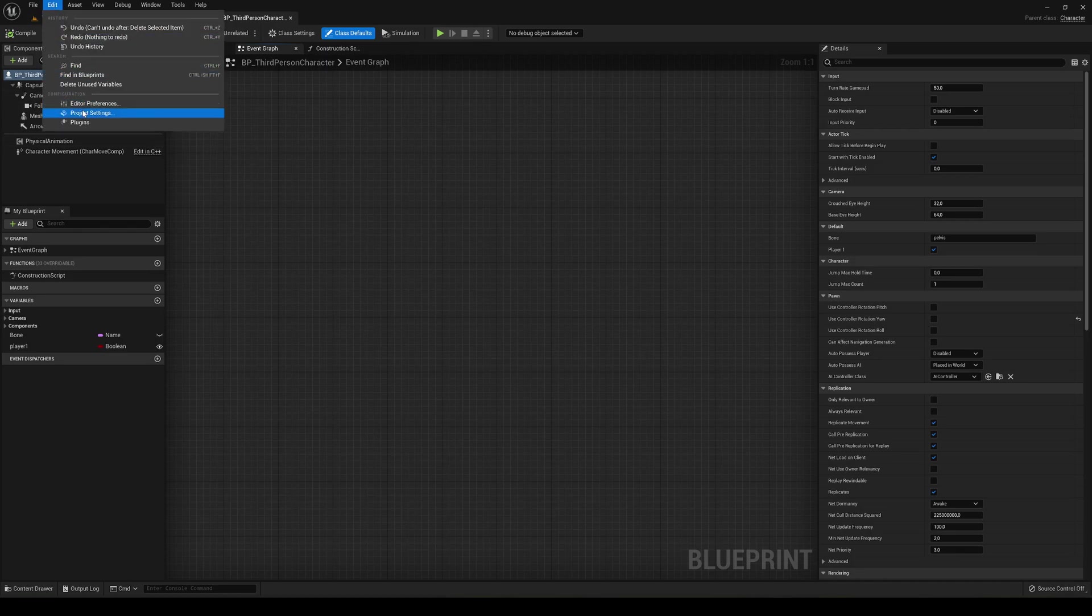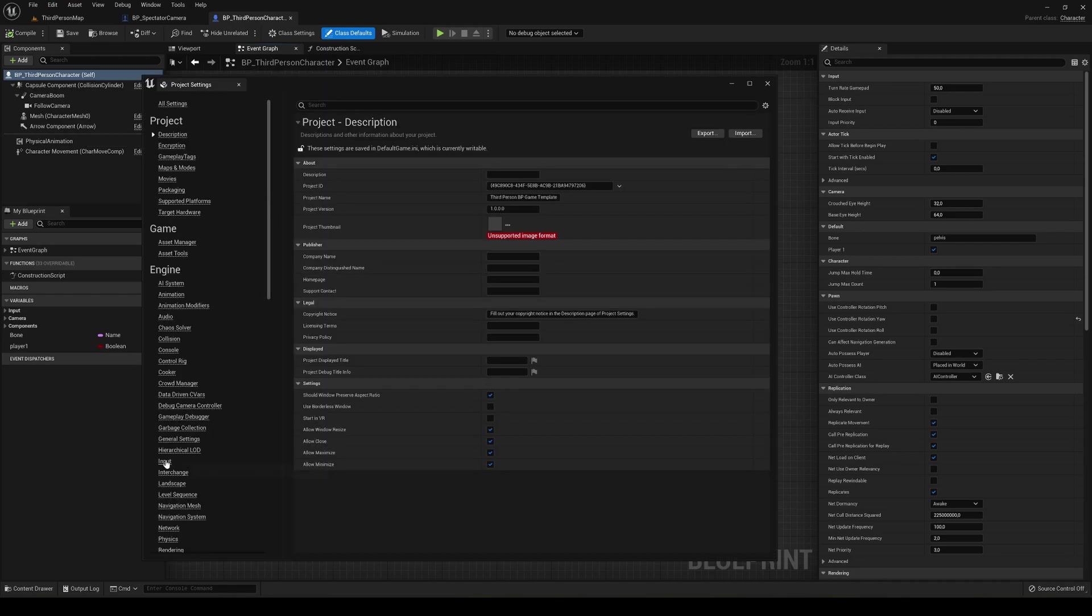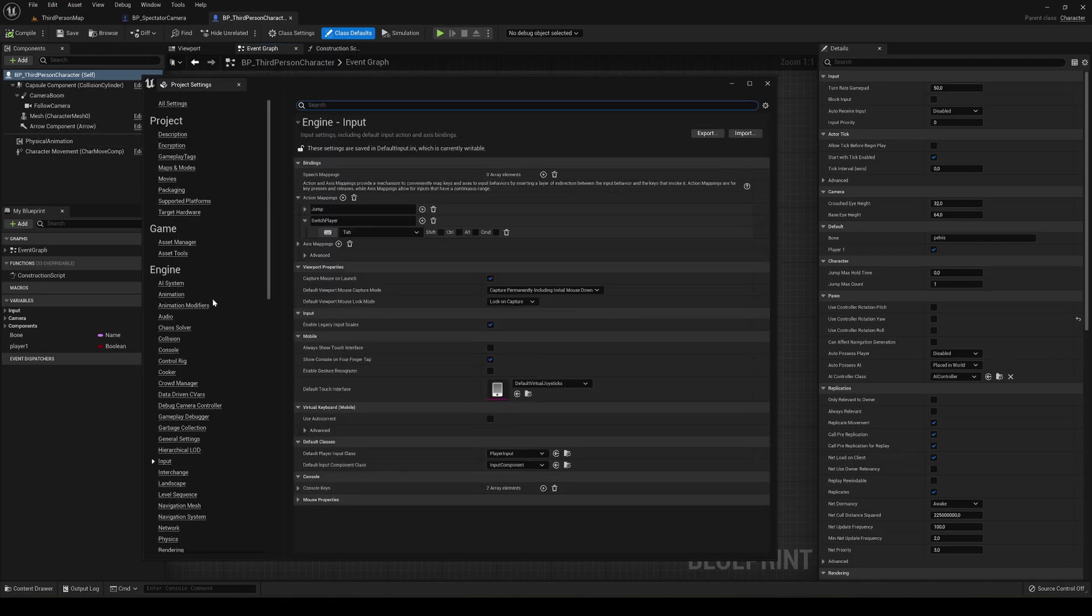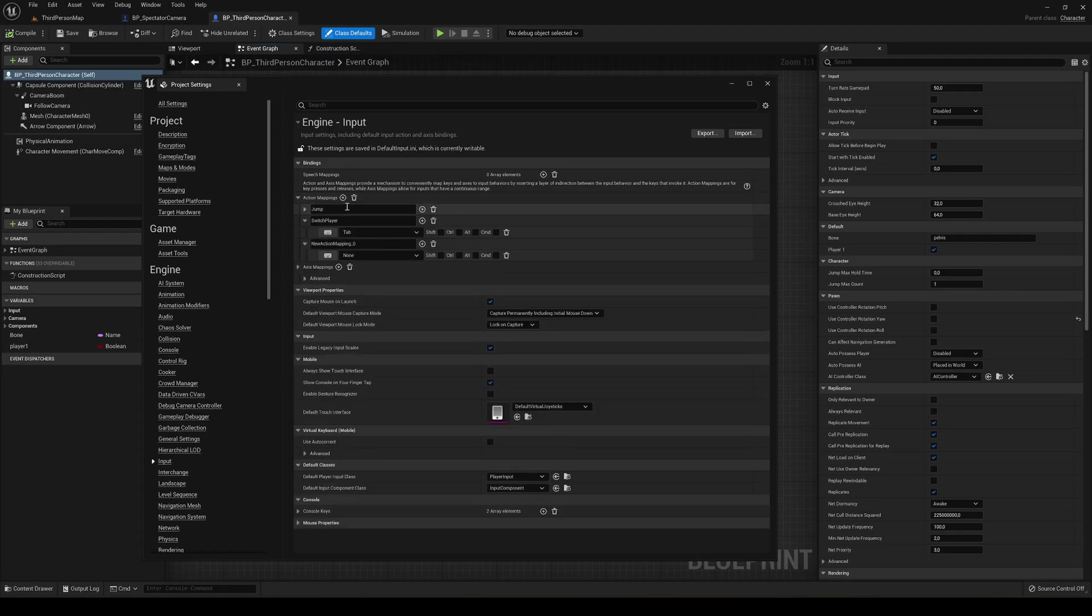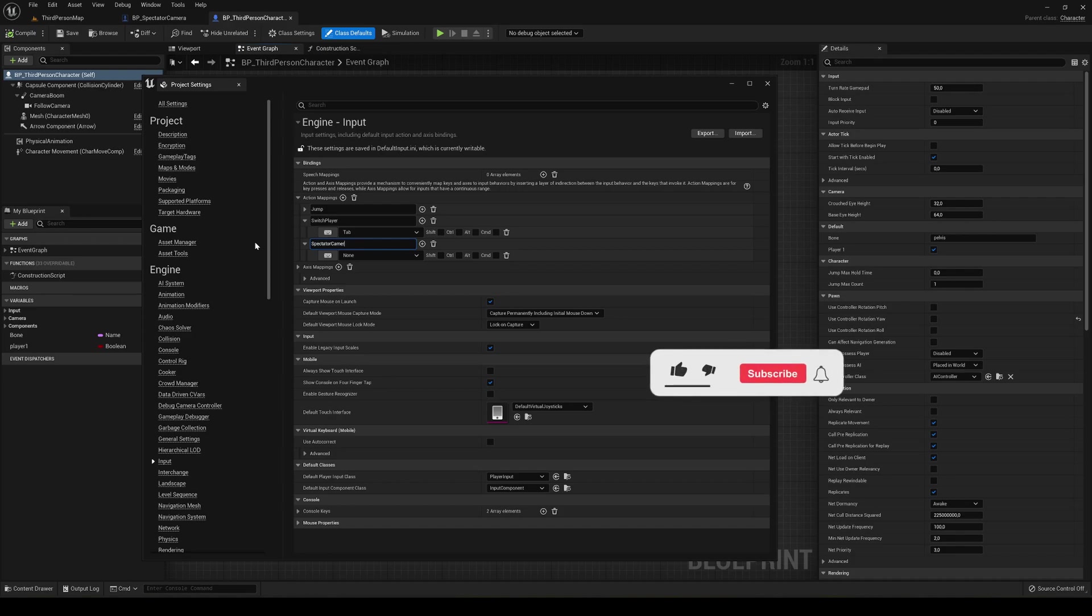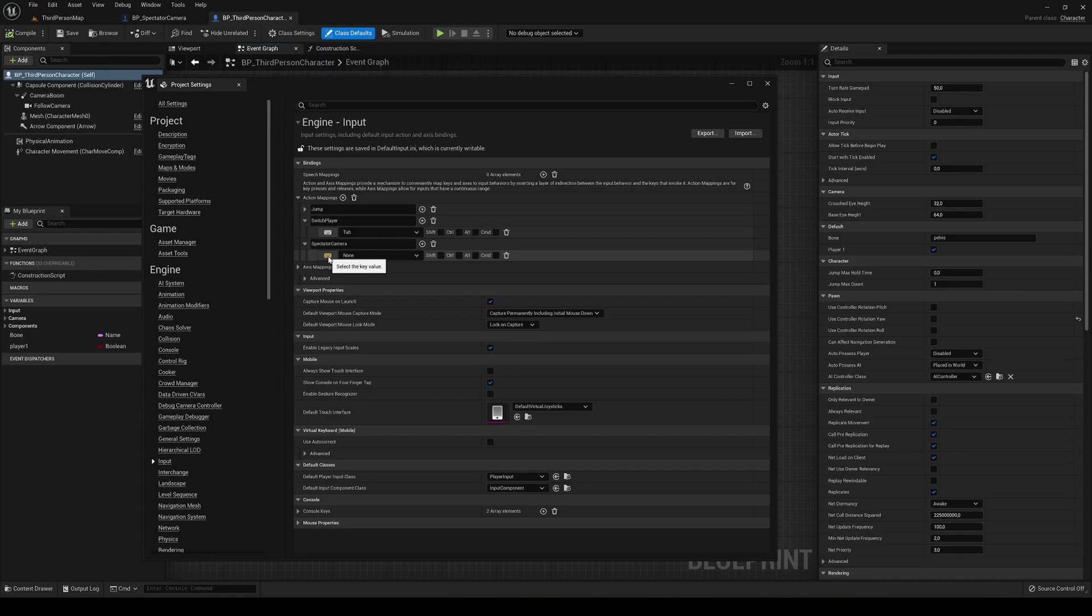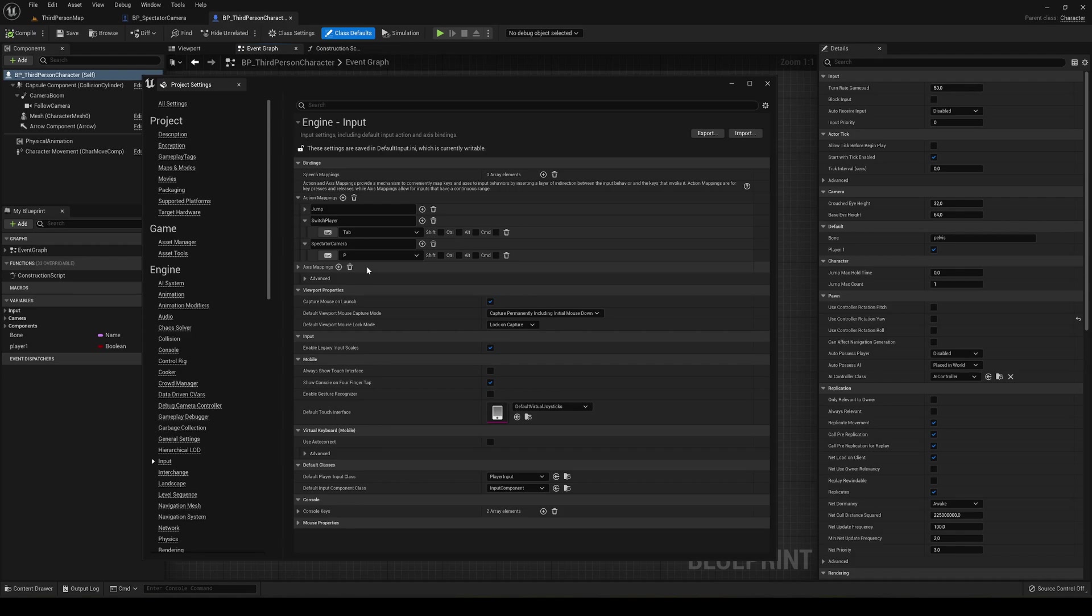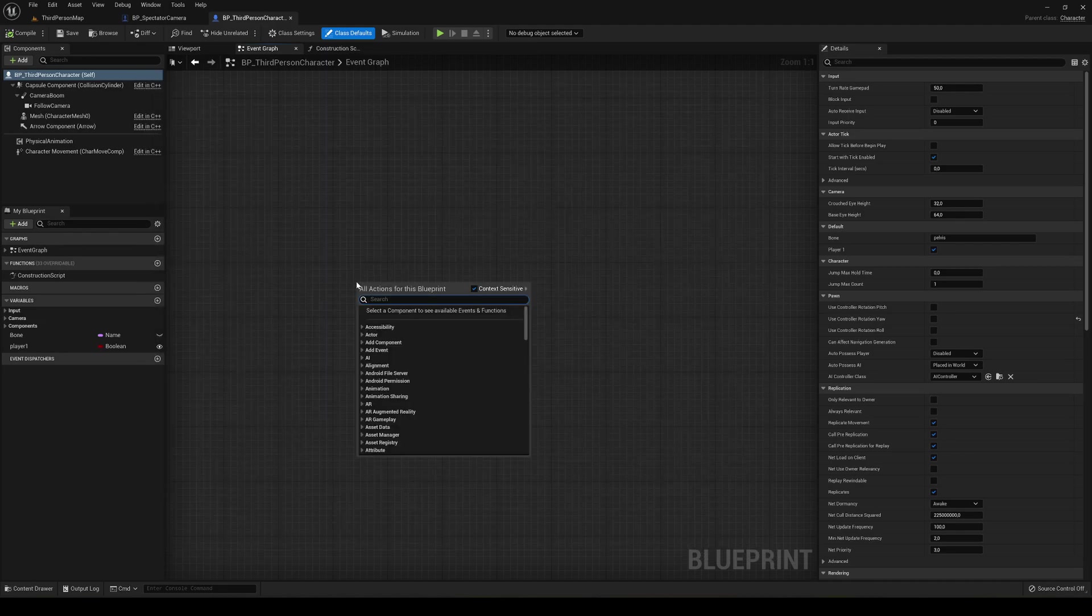So I'm just going to go into Edit, project settings, and basically we are going to set a new key so we can press it. Just go into Input under Engine, and then we can see that we have action mappings. Just press this and we'll add a new one, and for example, spectator camera. And now what we can do is press this keyboard icon and press any key that we want. So for example, I'll just press my keyboard at the P and it will be assigned. Also works for a controller. So it's very easy to do this. The switch player is from other tutorials, but okay, now just close this.